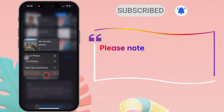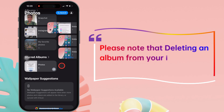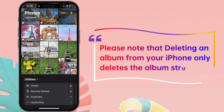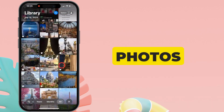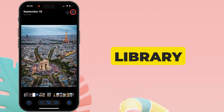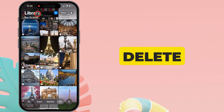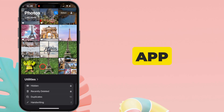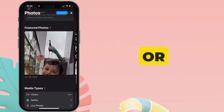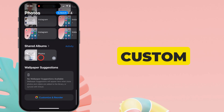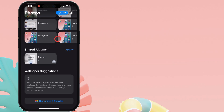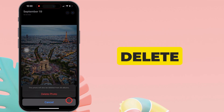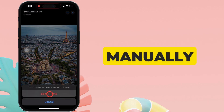Please note that deleting an album from your iPhone only deletes the album structure. The photos remain the same in the photos library even if you delete an album created by an app like WhatsApp, Snapchat, or a personal custom album. If you want to delete those photos, you need to delete them manually.